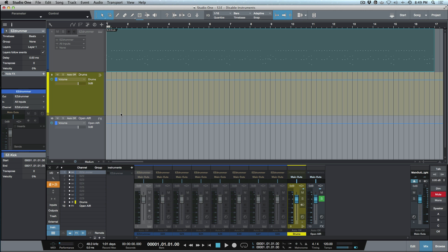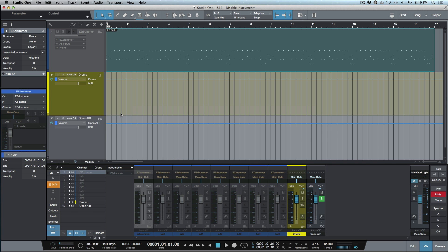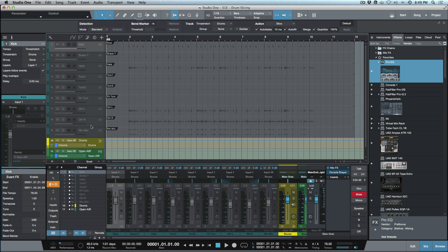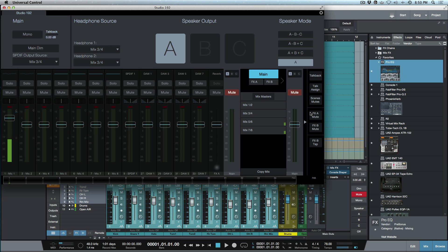Hopping back to the main session and re-enabling those tracks — you may have noticed some new controls in the bottom right corner beside the master channel. That's because I'm using a Studio 192. In version 3.3 we have further integration of the Universal Control app into Studio One, with parameters like mute, talkback, and talkback assign accessible from within Studio One.